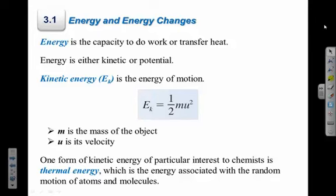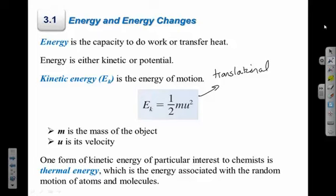That type of motion is called translational motion — the motion an object has if it's traveling from point A to point B. As chemists, we're not really concerned about how fast a car is going; we're more concerned with thermal energy. But thermal energy is a measure of kinetic energy. When you're looking at temperature or thermal energy, you're looking at how much these particles are moving — the average speed of the particle. But particles in a sample don't just have translational motion; they have other types of motion as well.